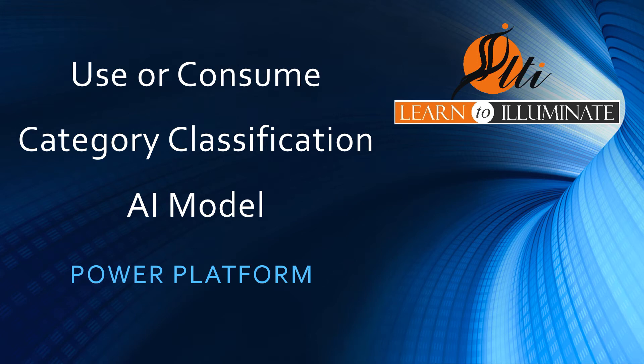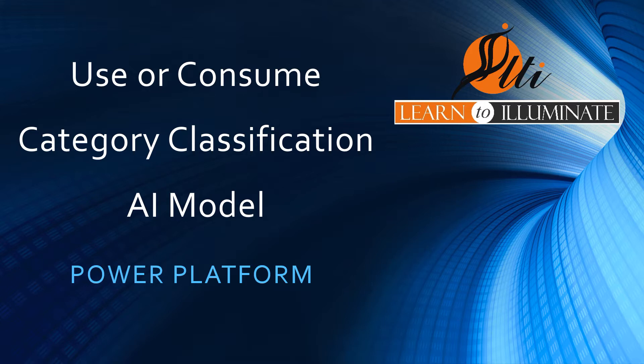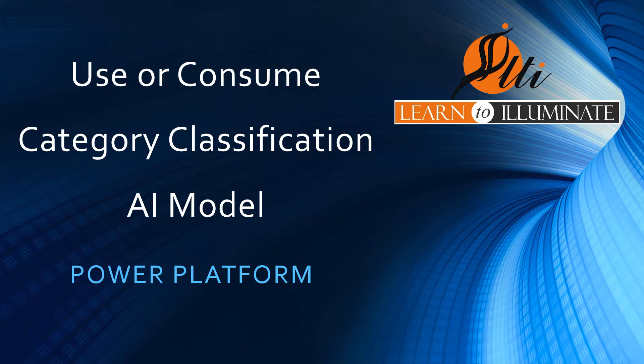Hello viewers, today we are going to talk about category classification AI model which classifies the text into different categories. We have been discussing AI model and each type in a few videos. In this video, we will discuss some use cases and how to use or consume the category classification AI model that we built in our last video using Power Automate.